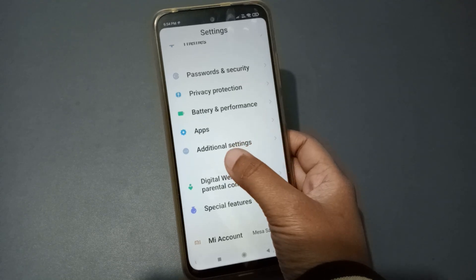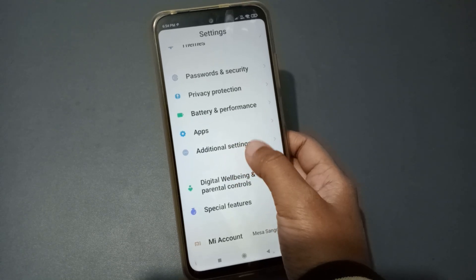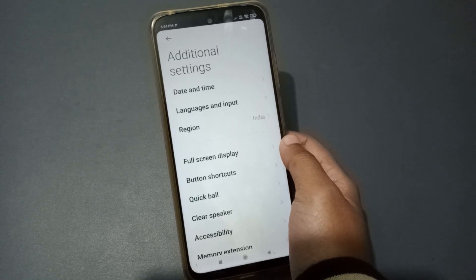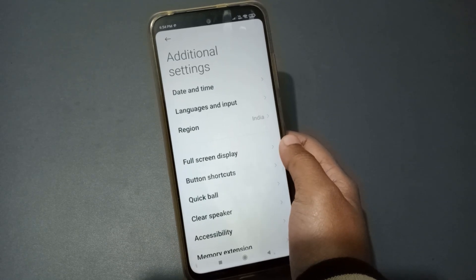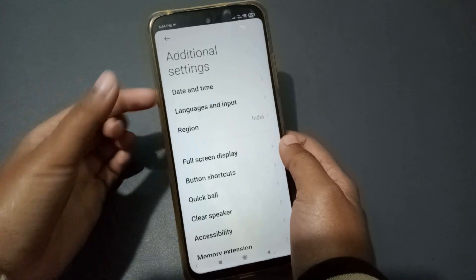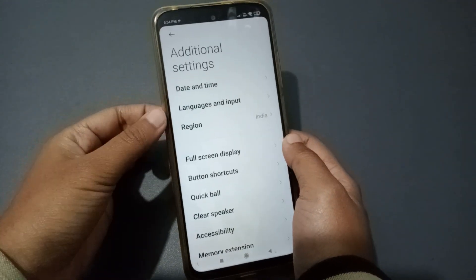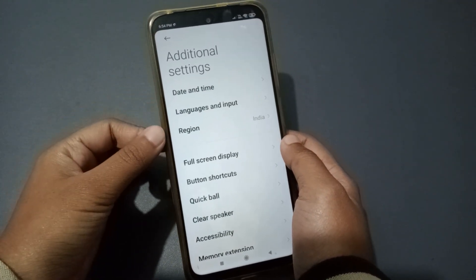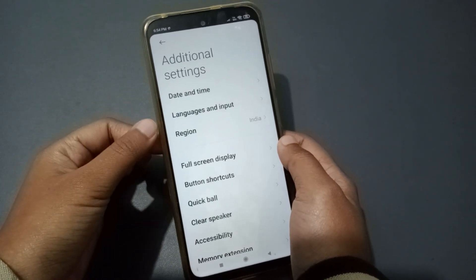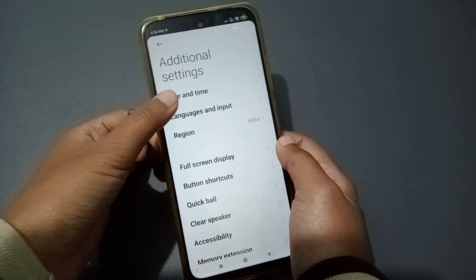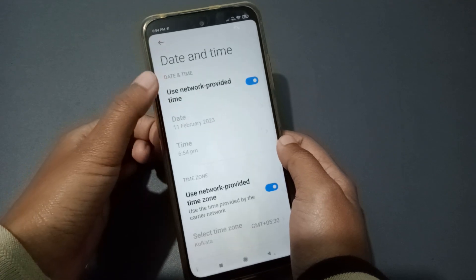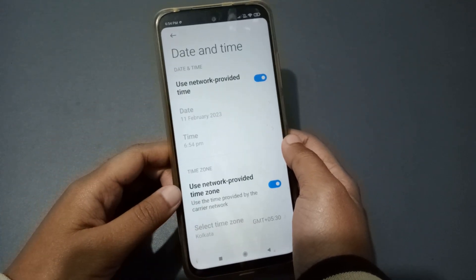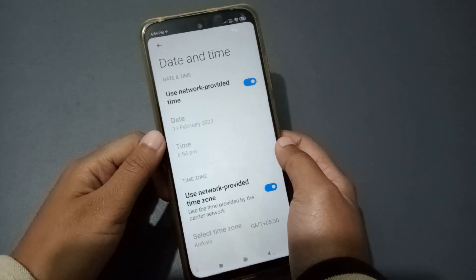If you want to fix the date and time, go to Additional Settings. The first option you'll see is Date and Time. Click on Date and Time.